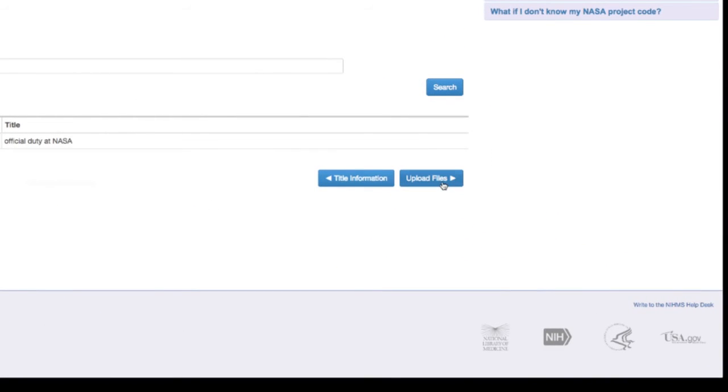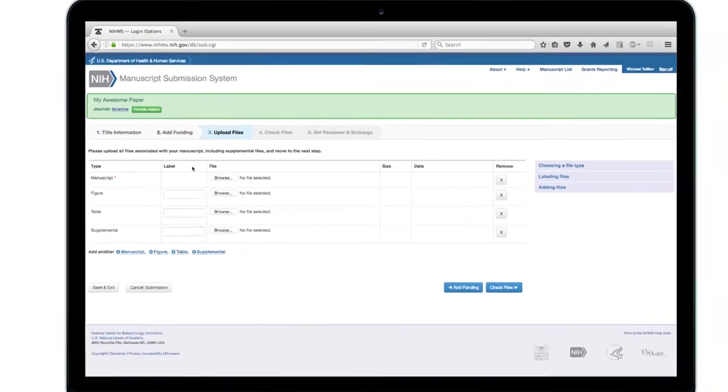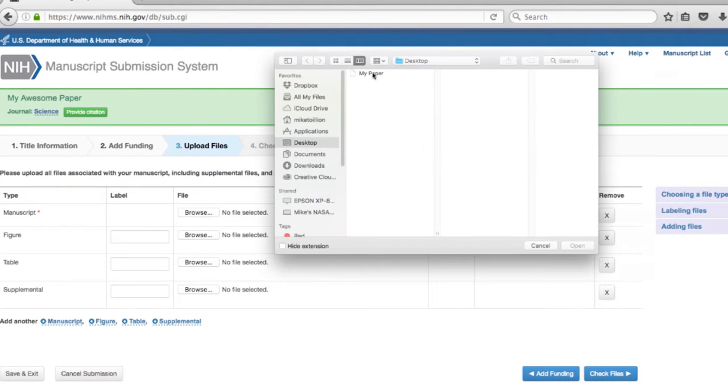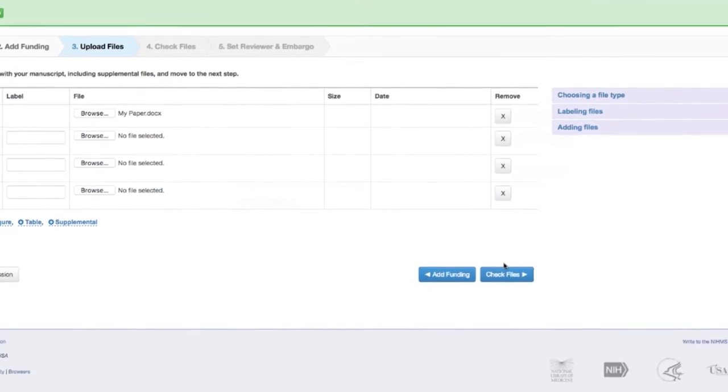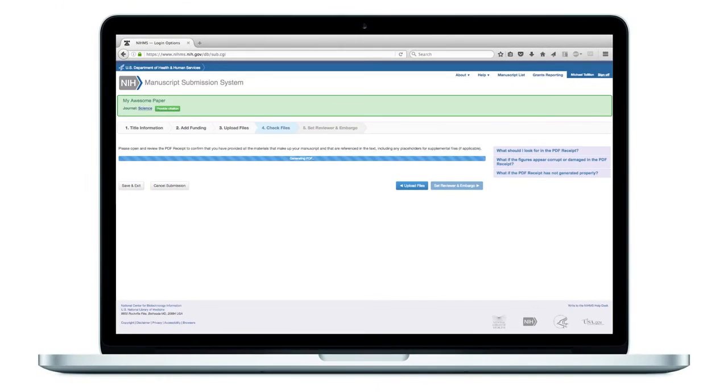Click Upload Files when you're ready. You can now upload all files associated with your manuscript, including supplemental files. When you're done, click on Check Files.